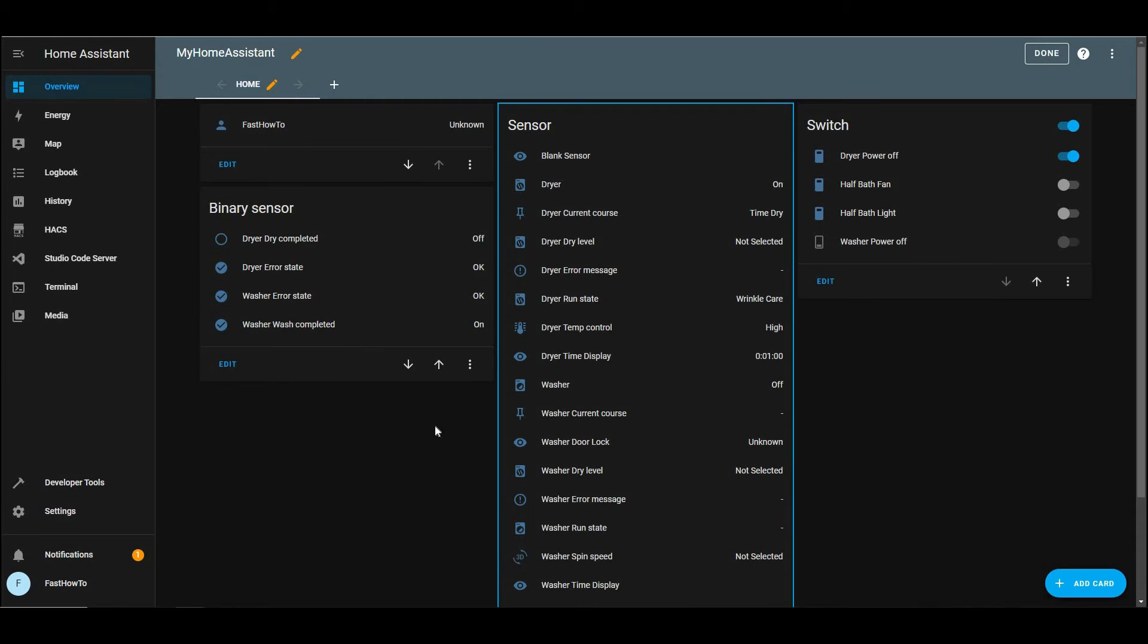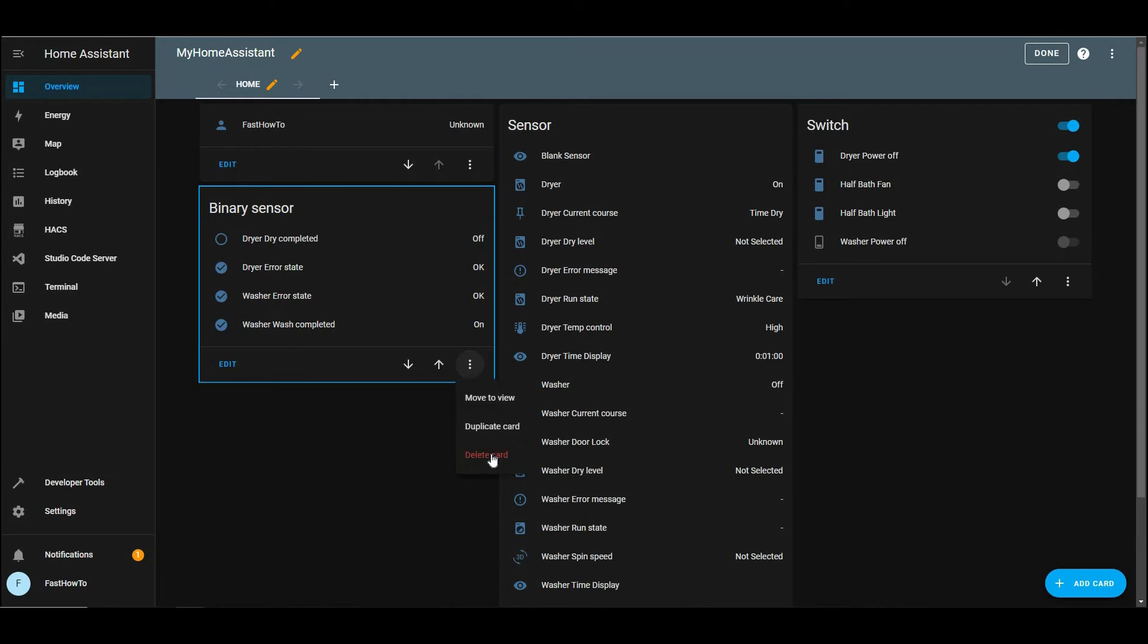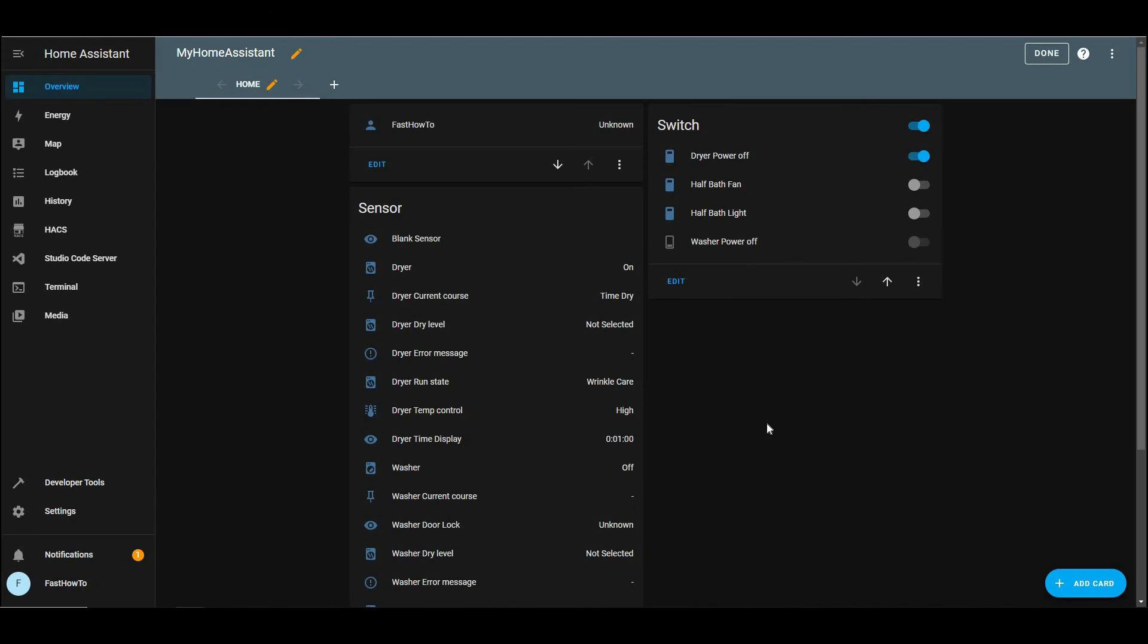And we're just going to remove all those additional sensors that were created when we copied that stuff into our configuration.yaml. So we'll go ahead and delete that card.